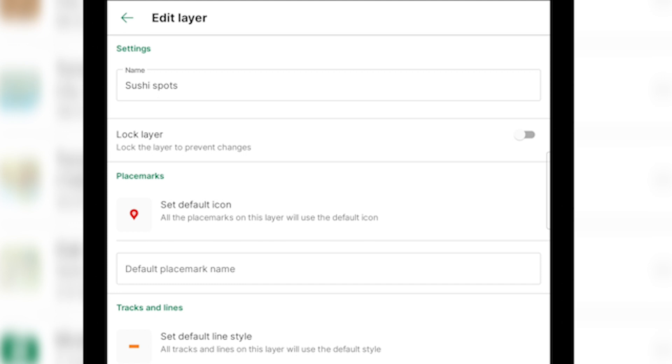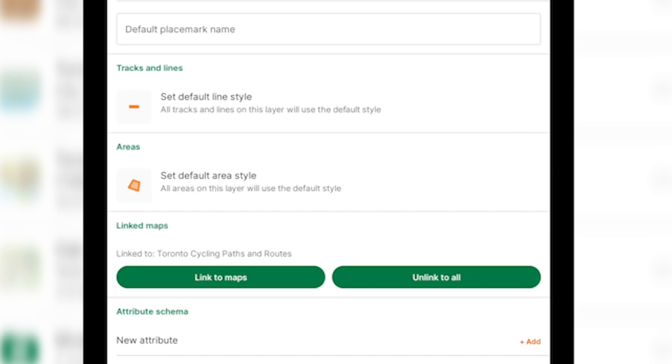In the edit layer page here, you can easily change the name, change the default icon, etc. But at the bottom, you'll see linked maps and it will tell you what maps that that layer is already linked to. You'll see the option to link it to more maps or unlink to all maps.